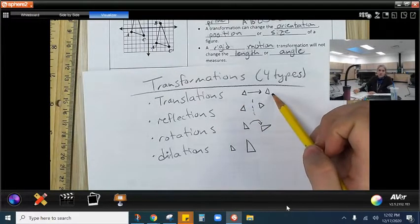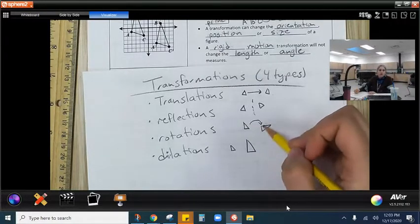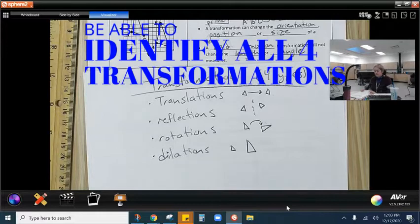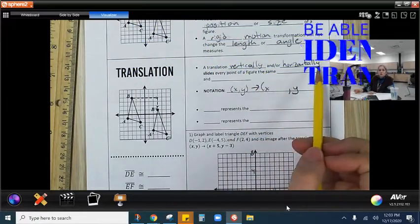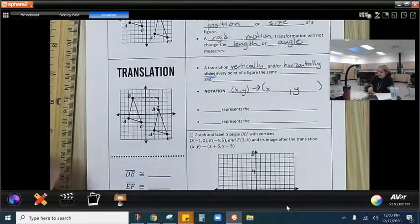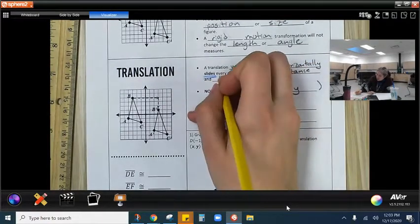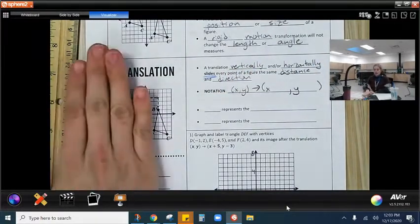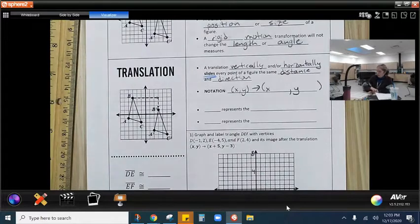We're going to get really familiar with translations and look at reflections a bit. I want you to be able to identify rotations and dilations — it's important you can recognize what happened. A translation vertically and/or horizontally slides every point of a figure the same distance and direction. We are just taking it and sliding it — everything moves.